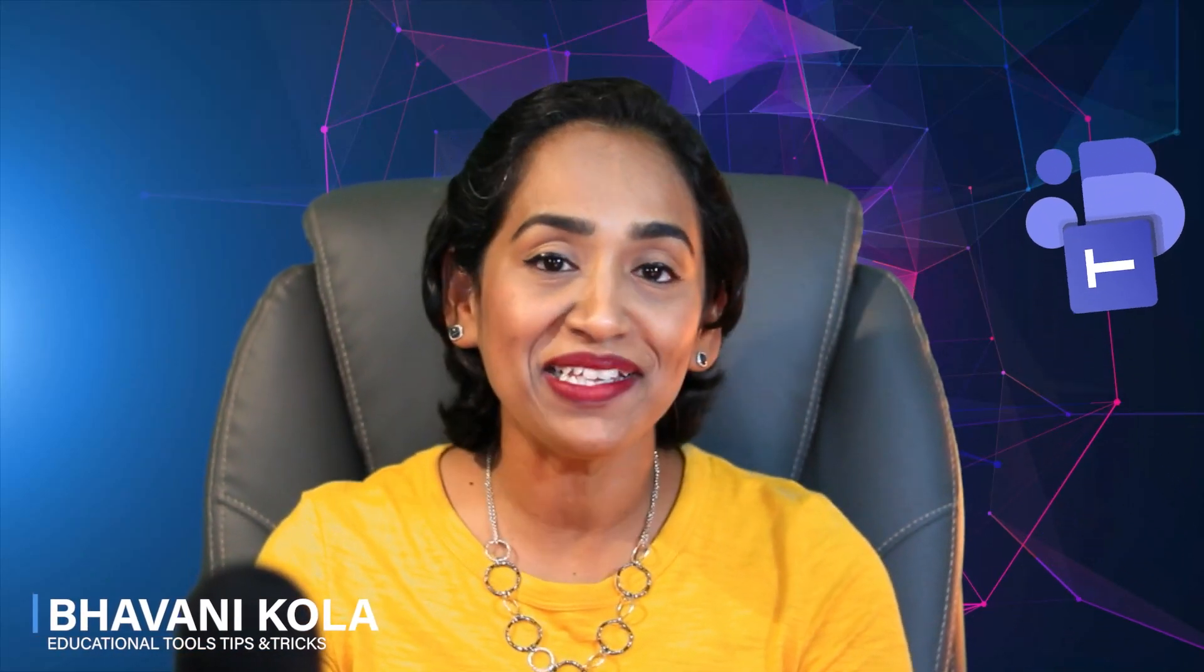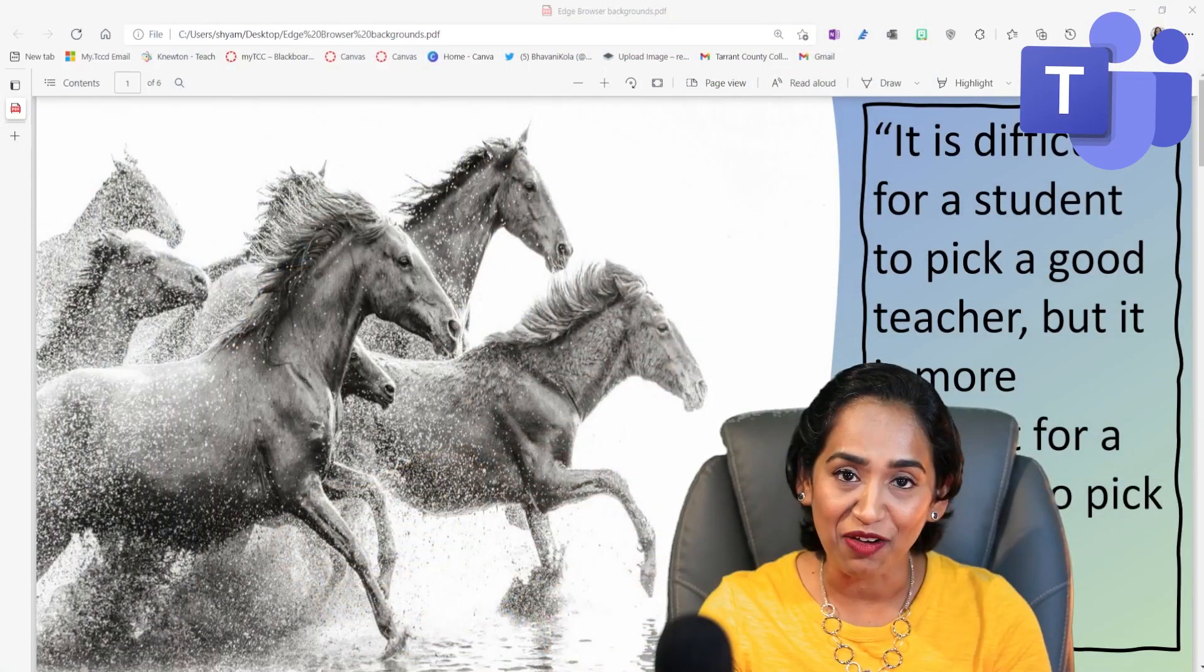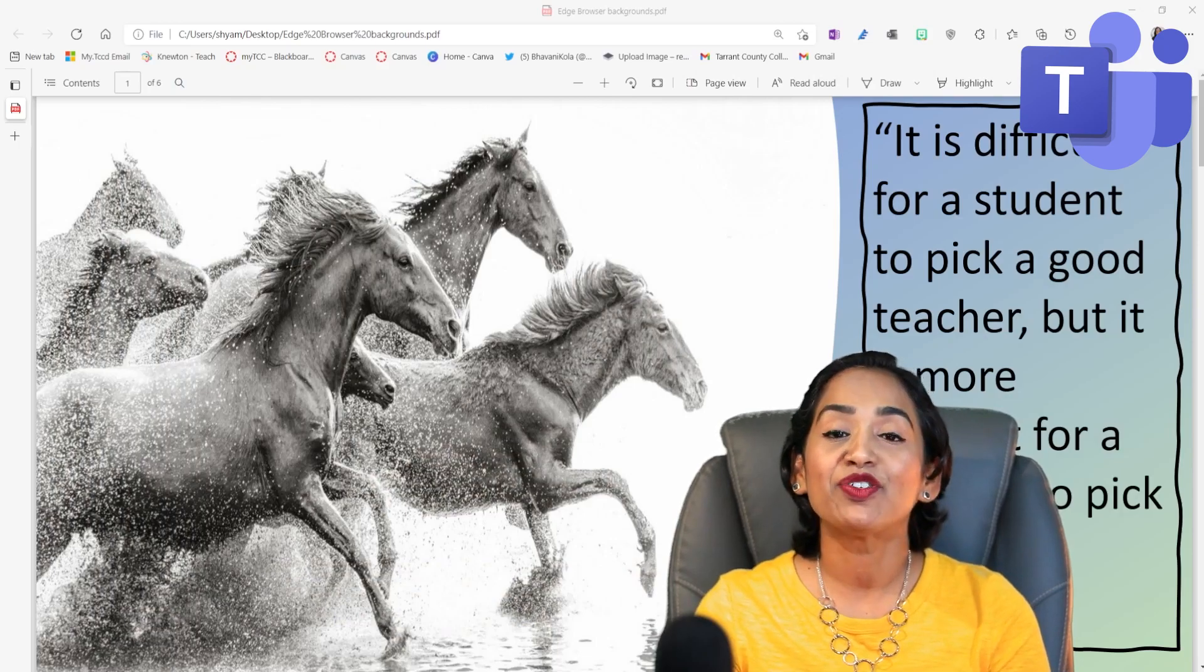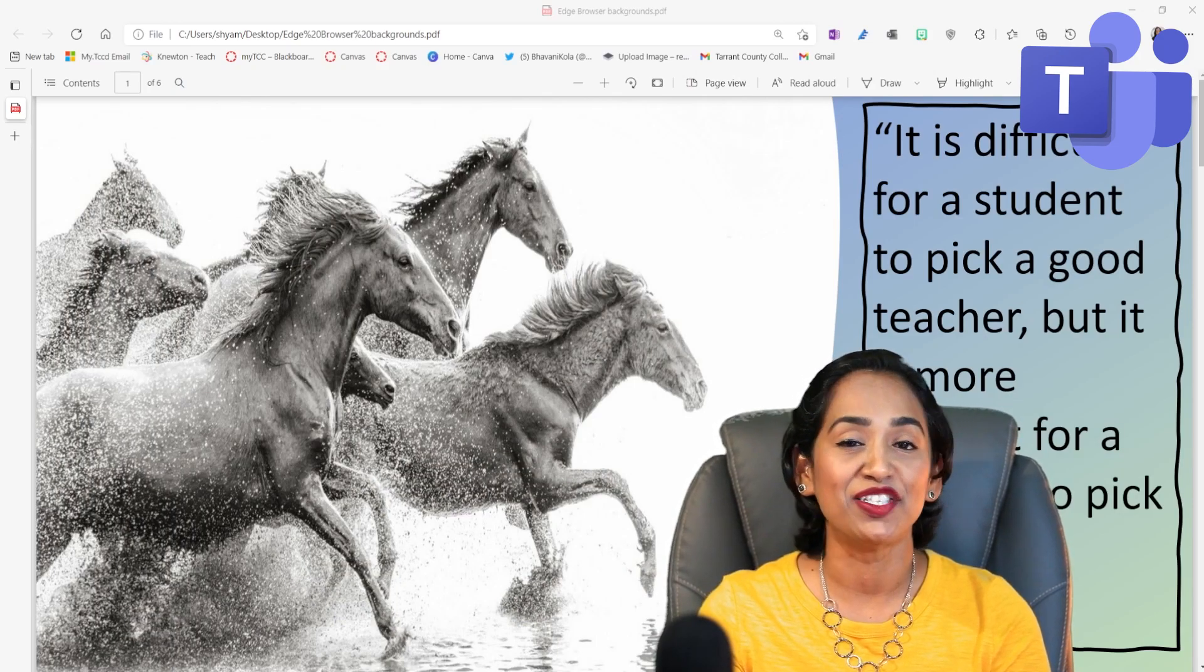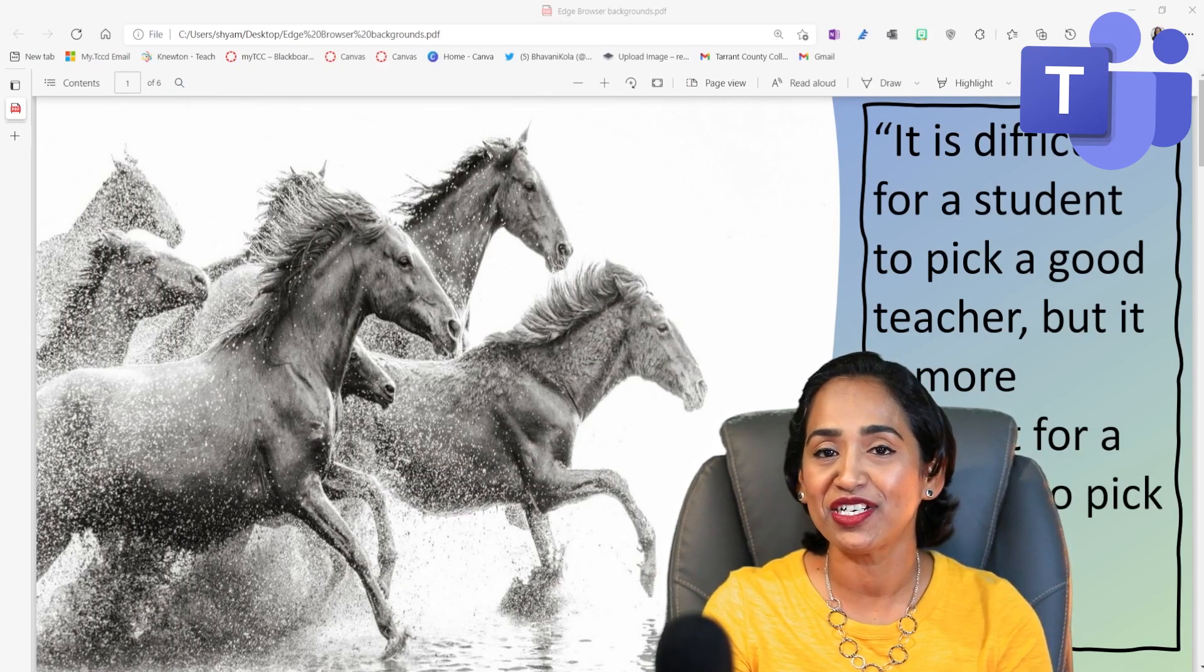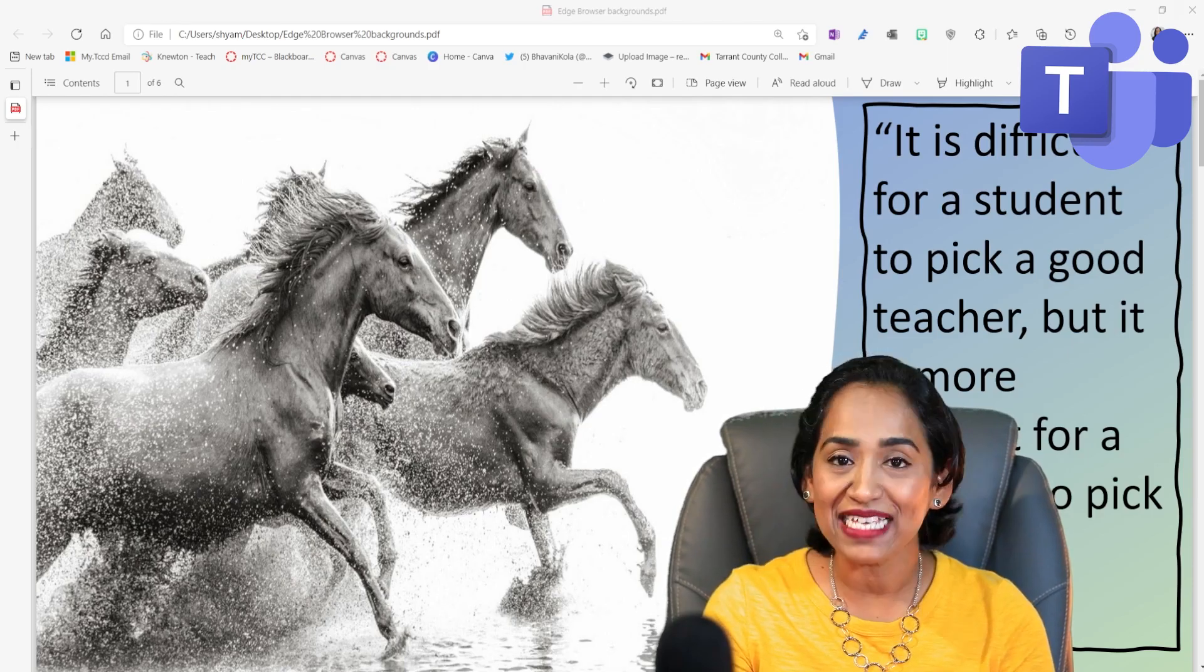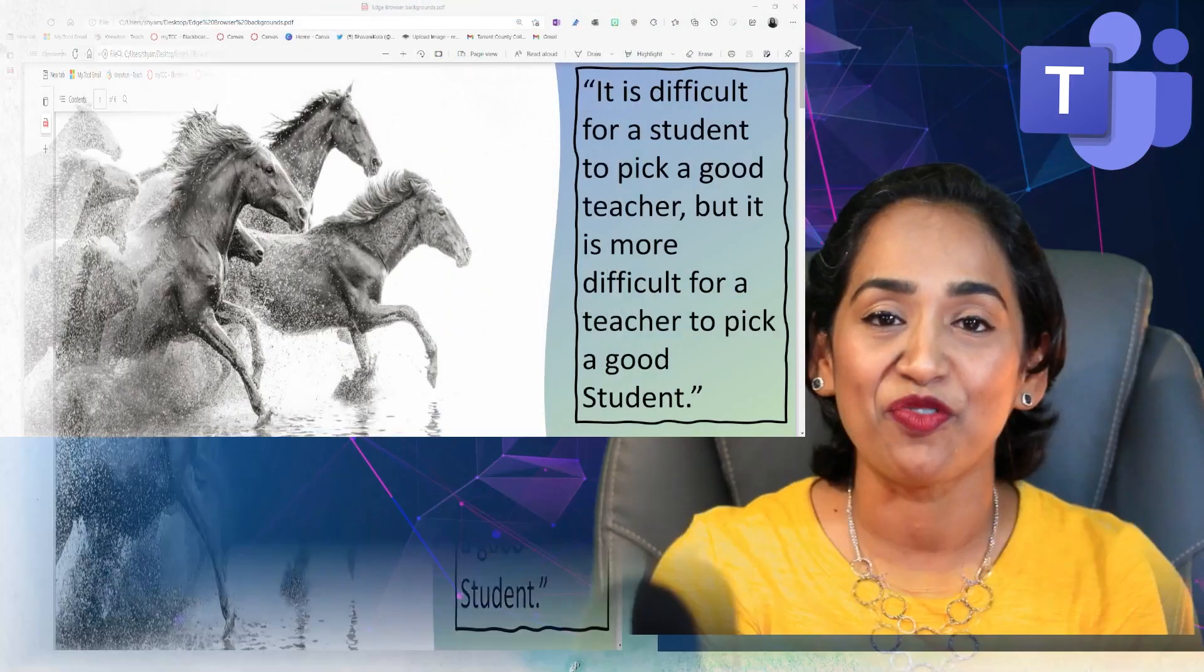The most awaited feature of Microsoft Teams has finally been rolled out: the presenter mode. In addition to giving us an option of standout mode, Microsoft has decided to release two new one-of-a-kind features, which are the side-by-side and the reporter mode.